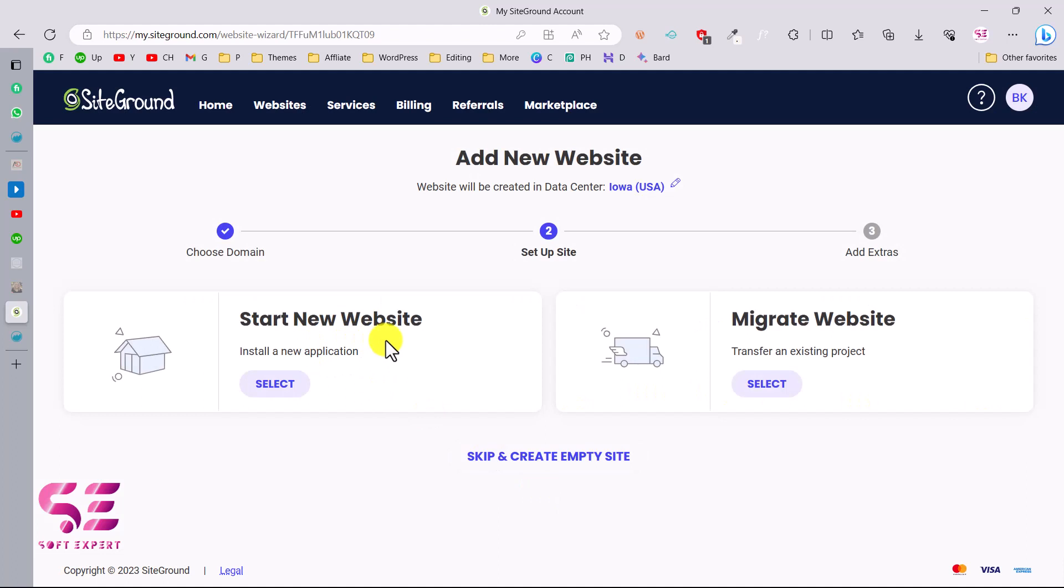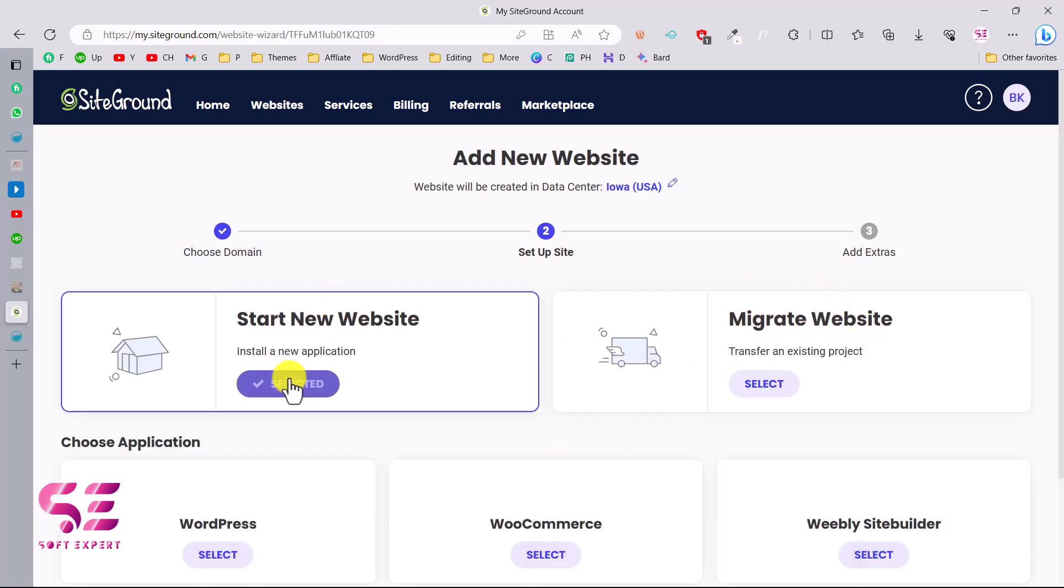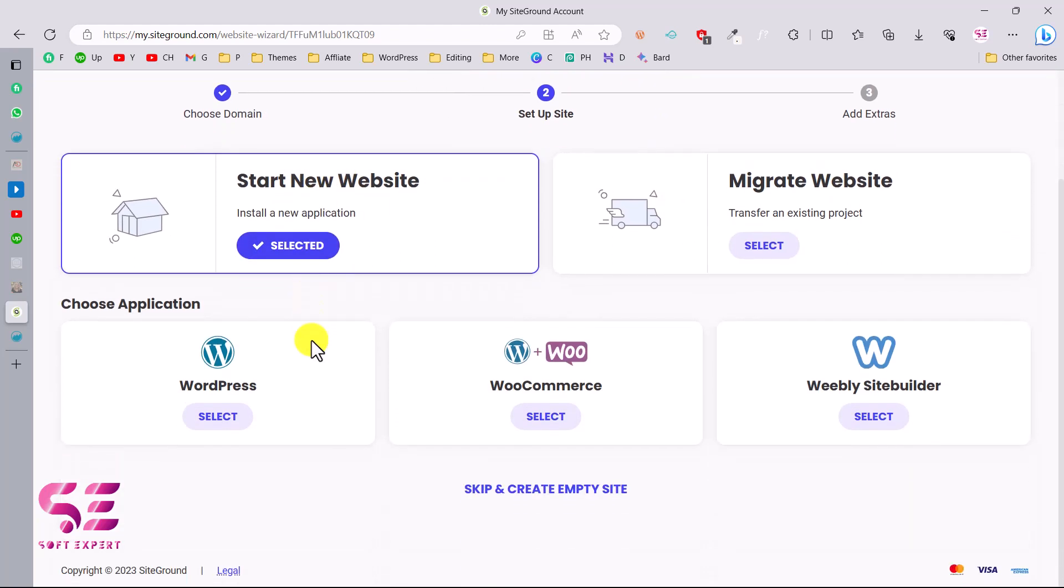Start a new website or migrate a website. If you already have a website on your local host or any other hosting and you want to migrate that, you can select this option. If you want to create a new one, you can select this option. Now this has been selected and then you'll get another option which is to choose an application.